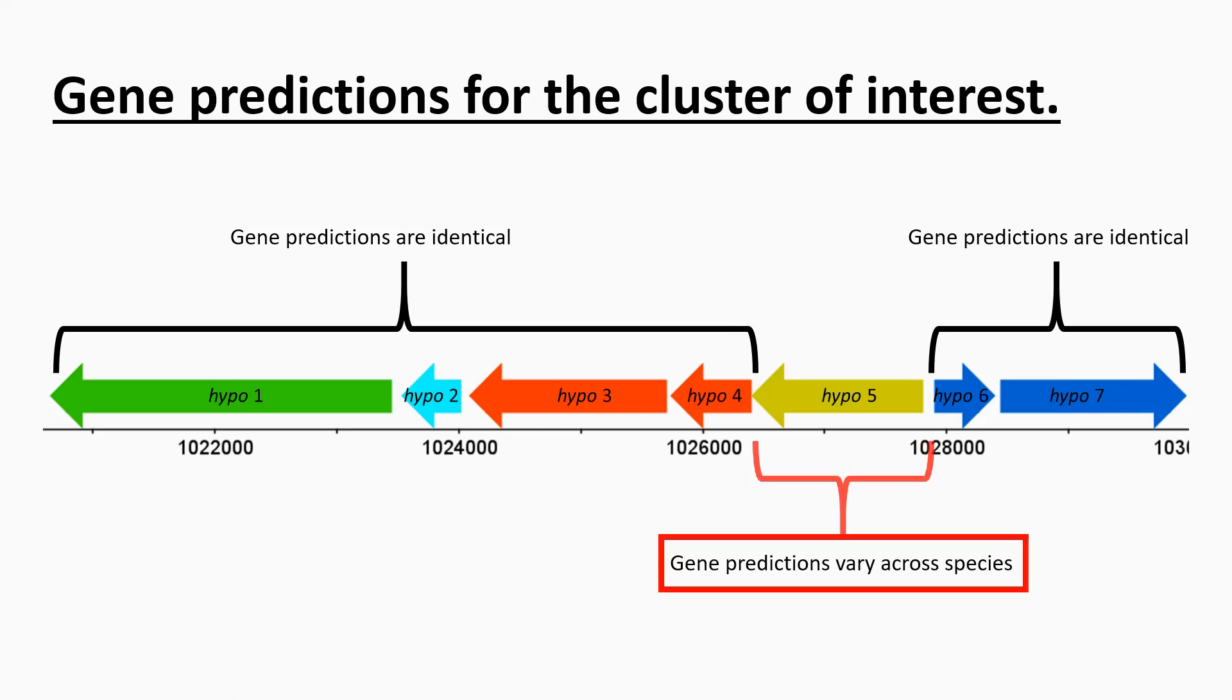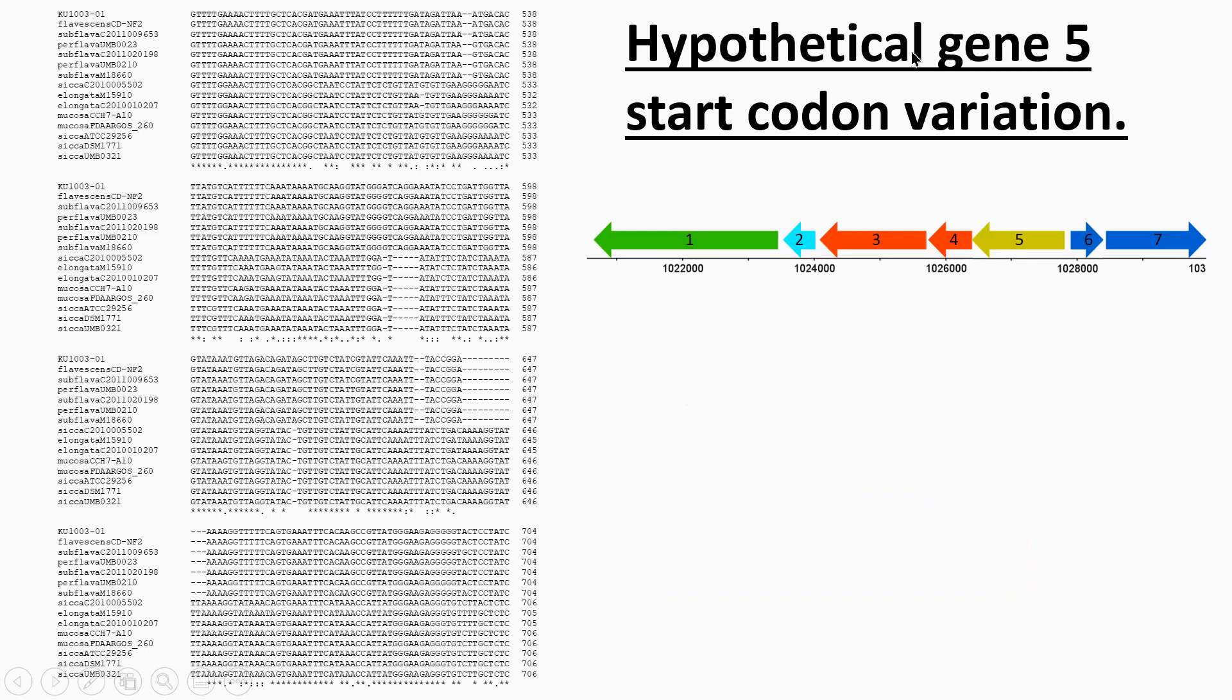So the only issue really as far as I can make out lies in the prediction of this gene here, hypothetical gene five. What I found was there was some variation in the start codon for this particular gene.